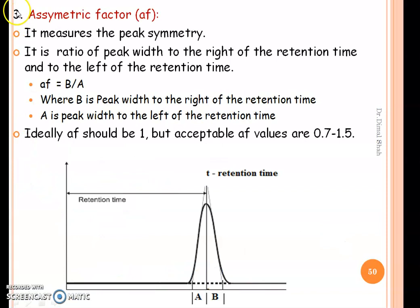The third parameter is asymmetric factor, which measures peak symmetry. It is the ratio of peak width to the right of the retention time (B) to peak width to the left of the retention time (A), so AF = B/A. Ideally, for a symmetric peak, the asymmetric factor would be 1, but acceptable values are 0.7 to 1.5.